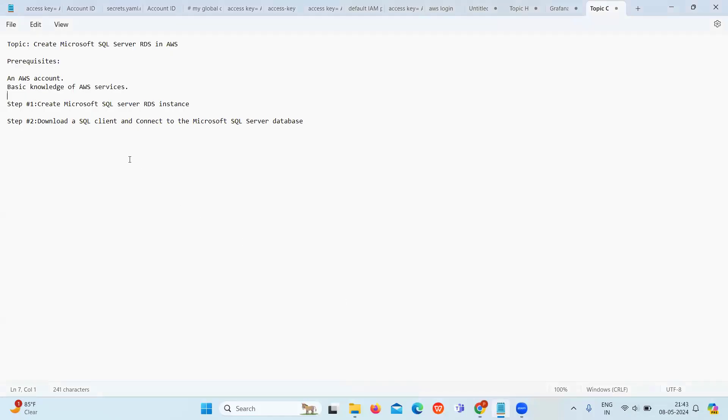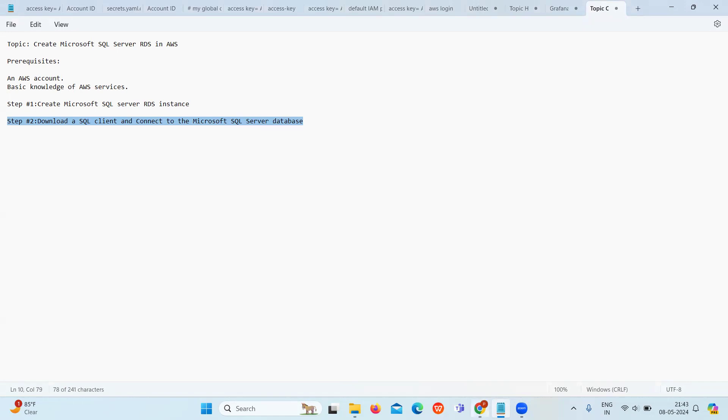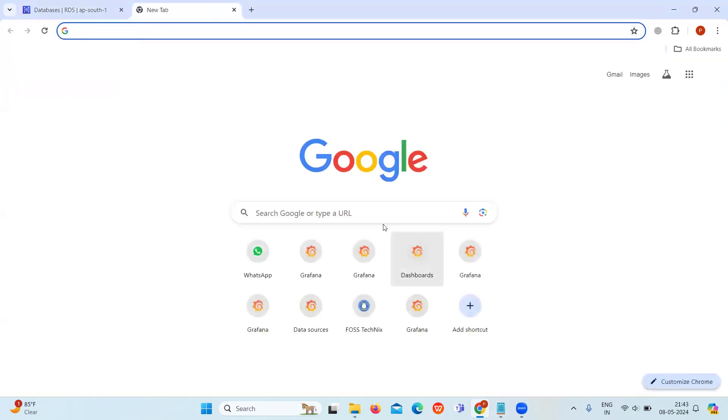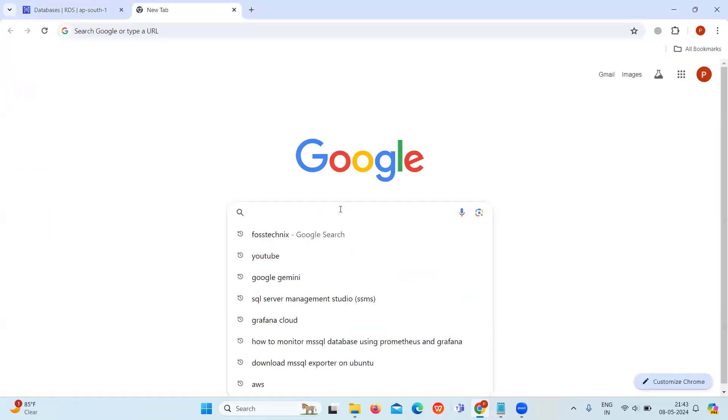The next step is to download a SQL client and connect to the Microsoft SQL Server database. For that, we will download the SQL Server Management Studio.